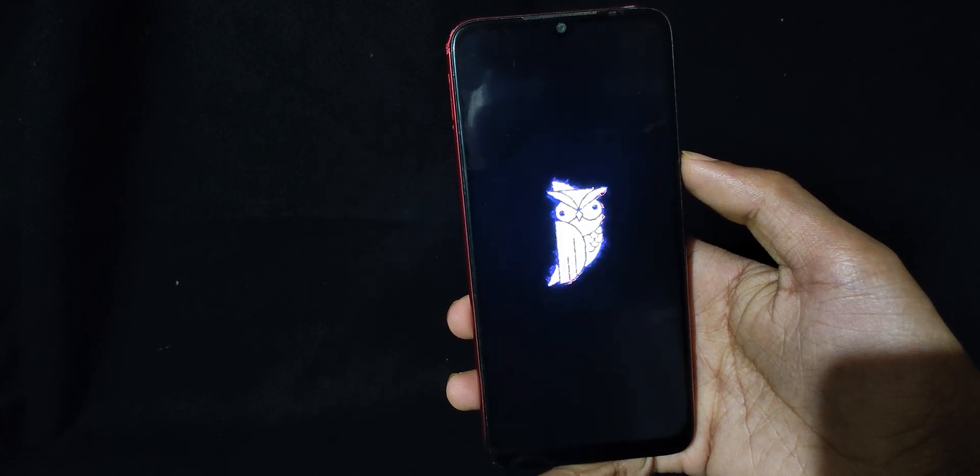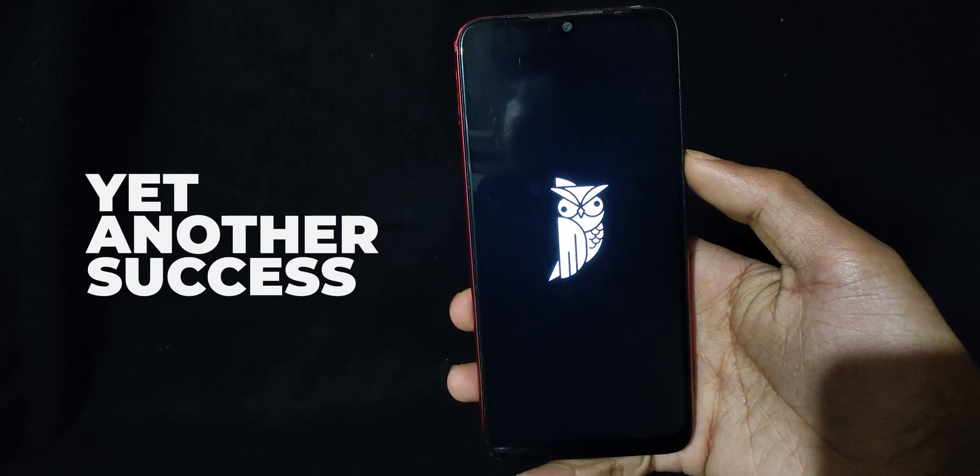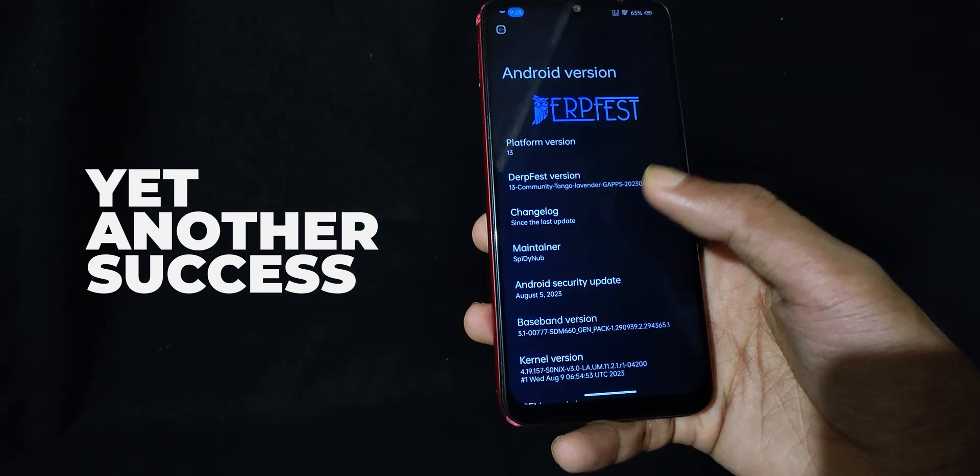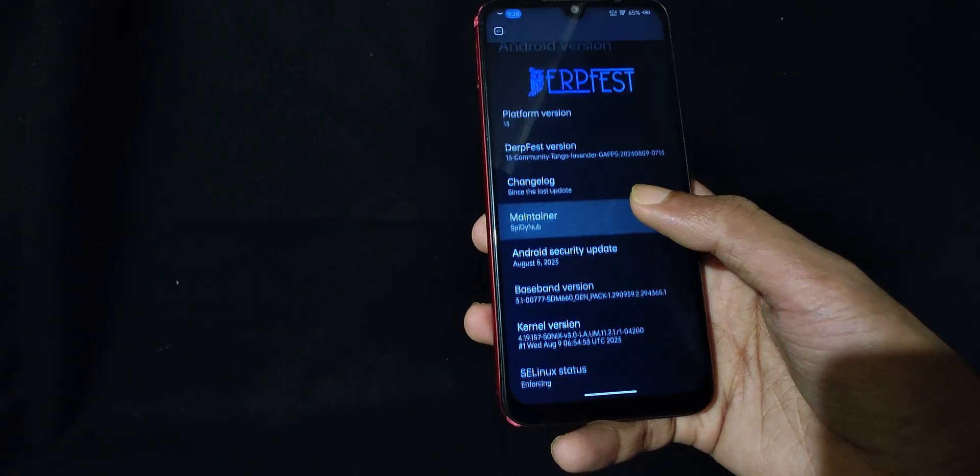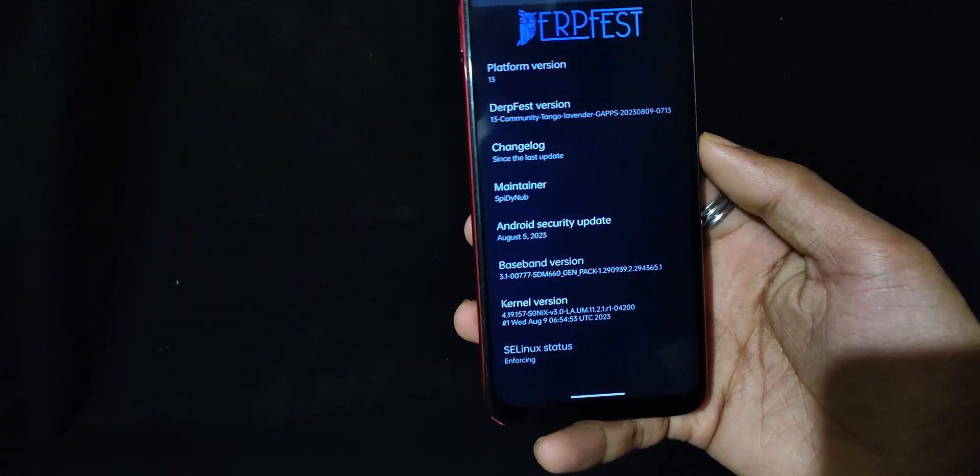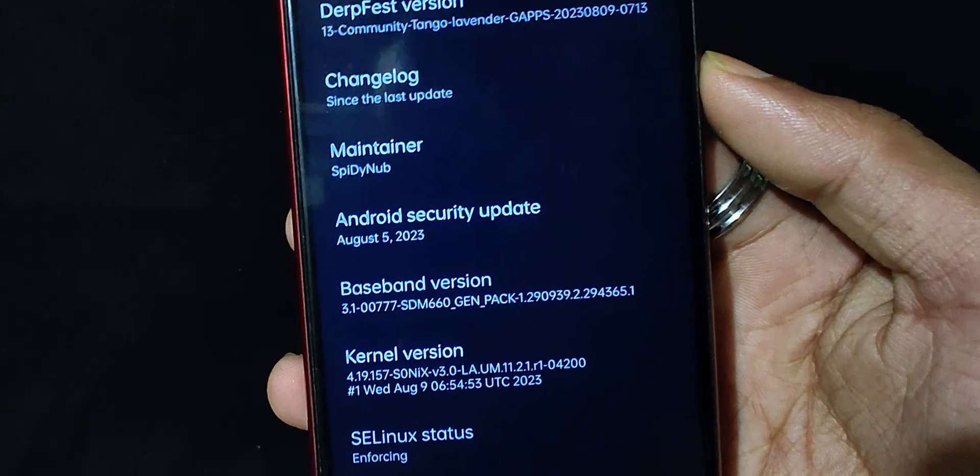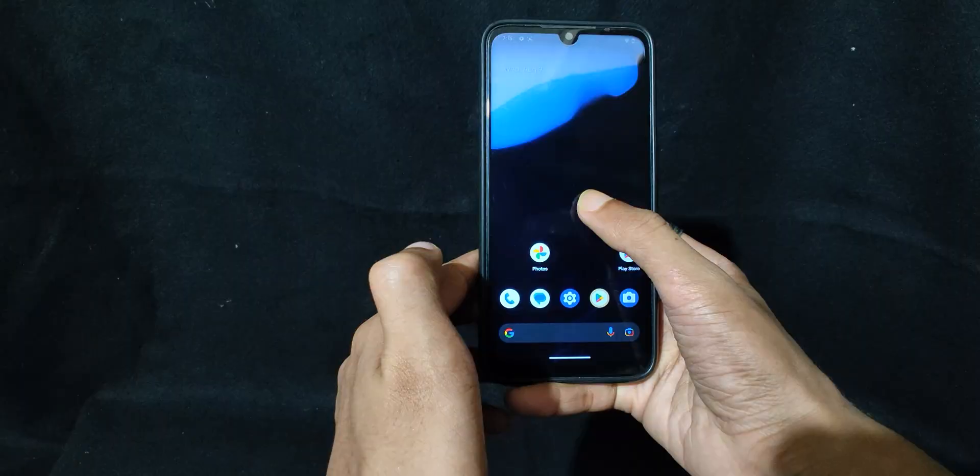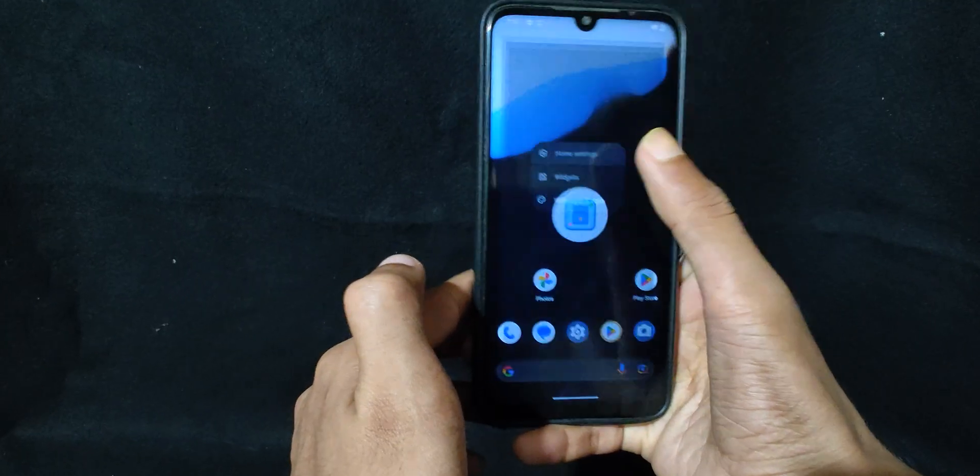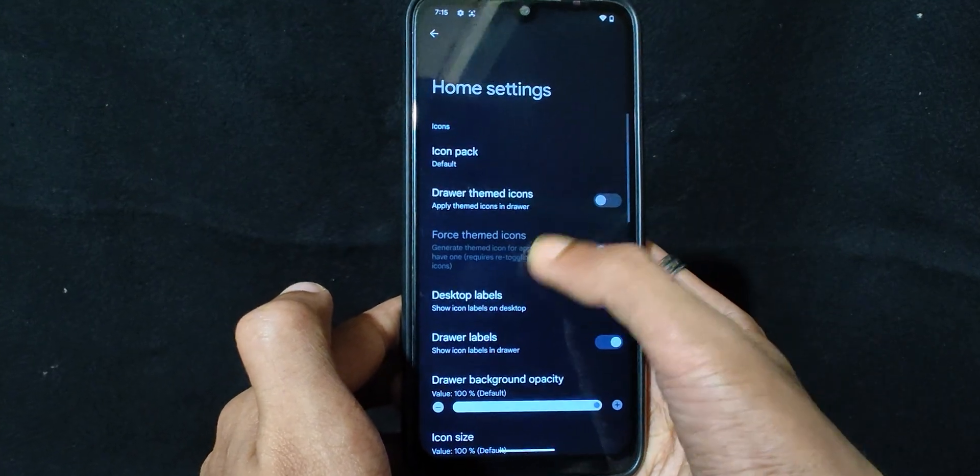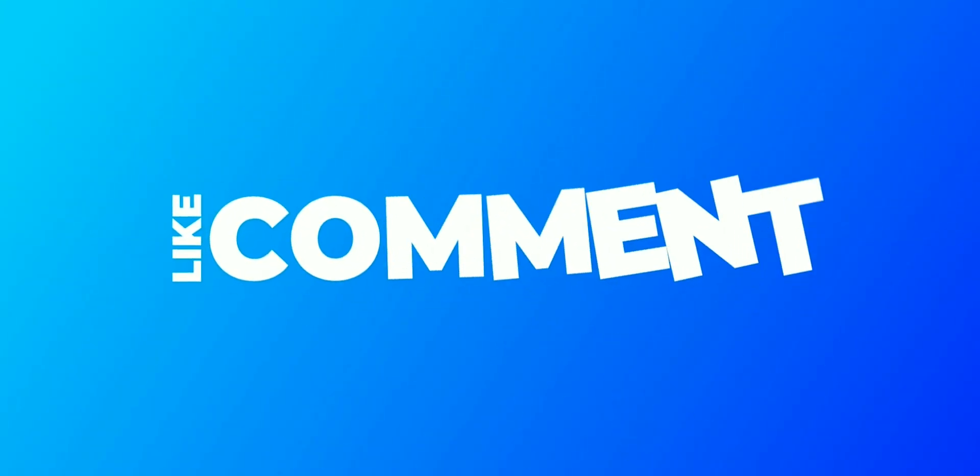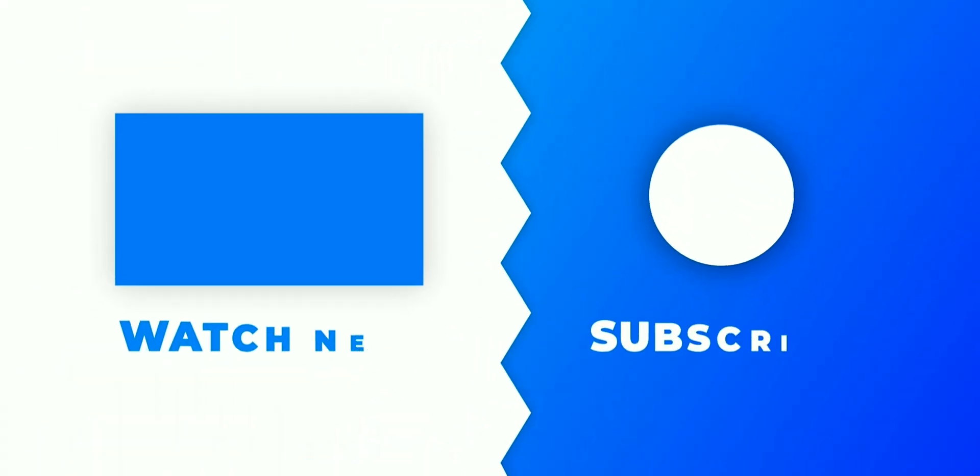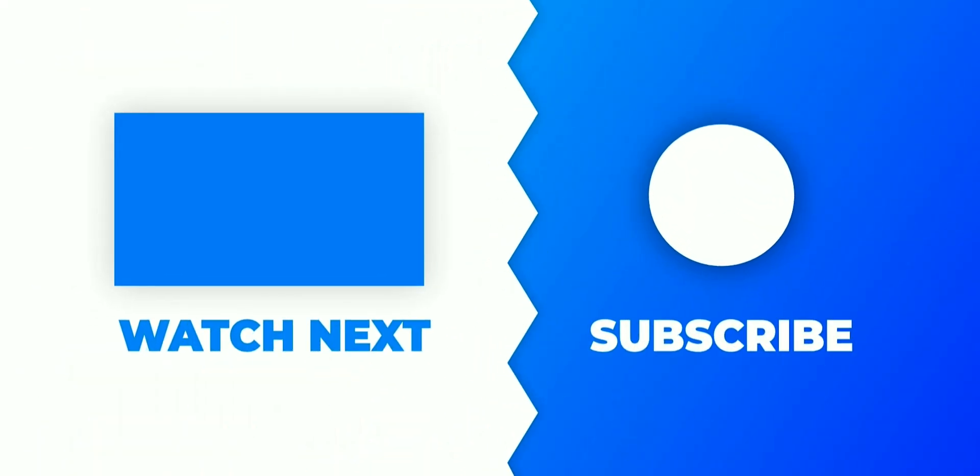So as you can see, yet another success. And yeah, that's it for this video. Make sure to subscribe for more videos like this. Comment if you have any questions, and as always, share the video.